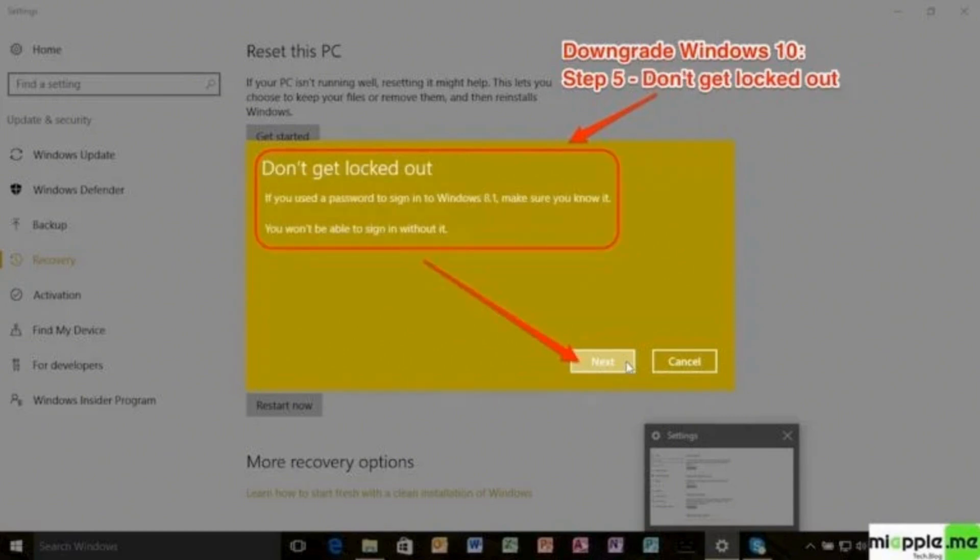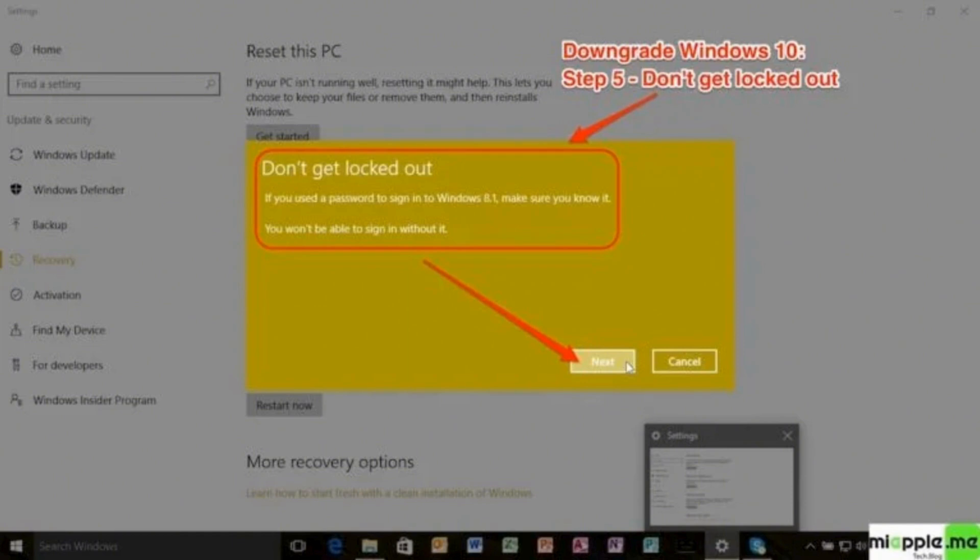Then after, you will see the window that says don't get logged out. This means that once your device Windows version is downgraded, if you had used any password for Windows 8.1, you need to remember it so that you don't get logged out of your device. If you know the password, click on next. If not, simply cancel the process.